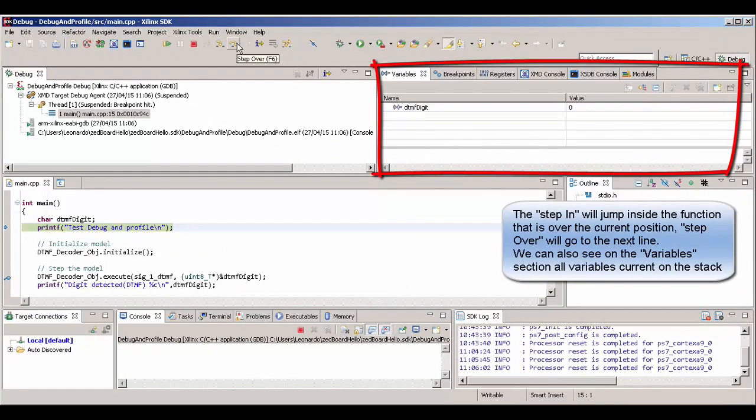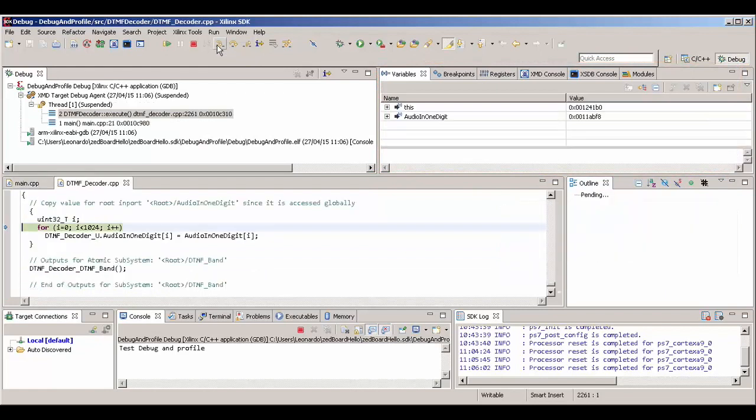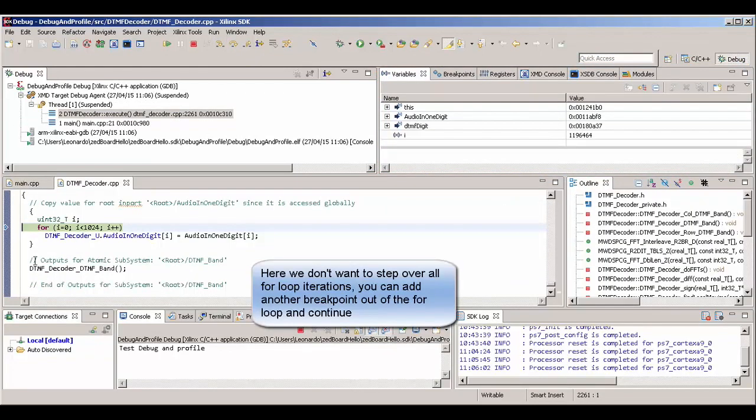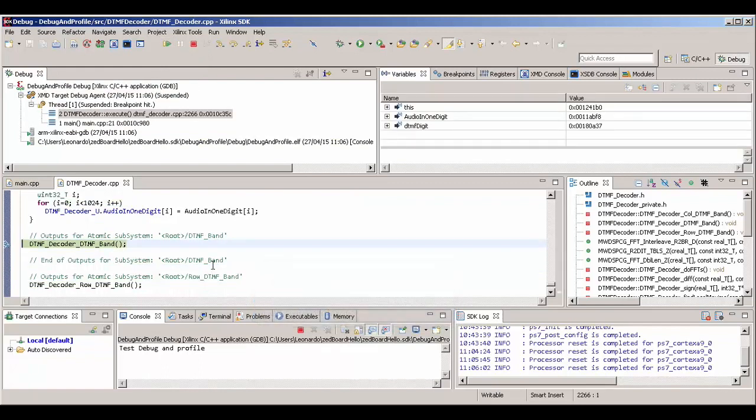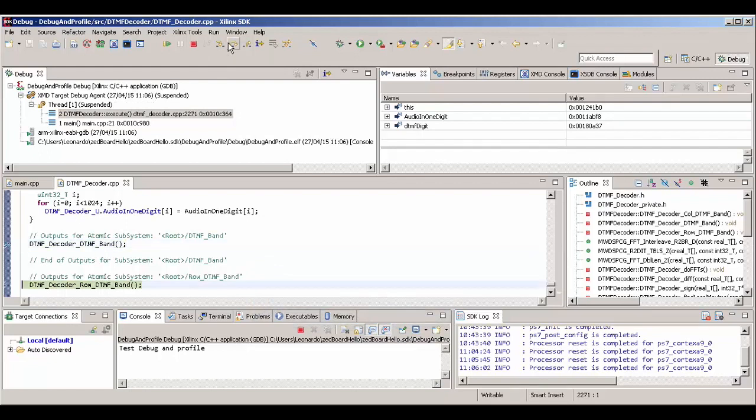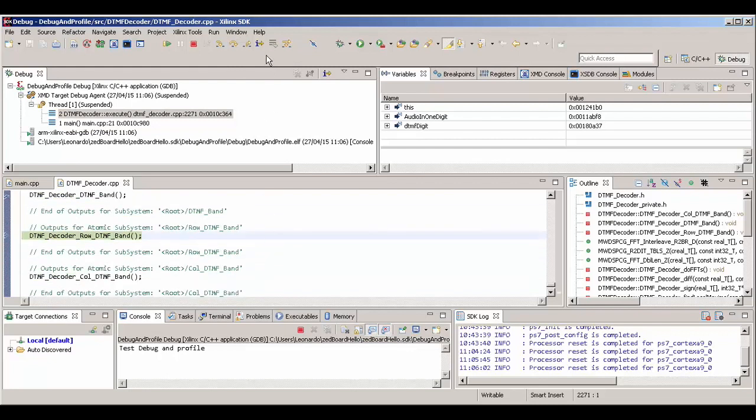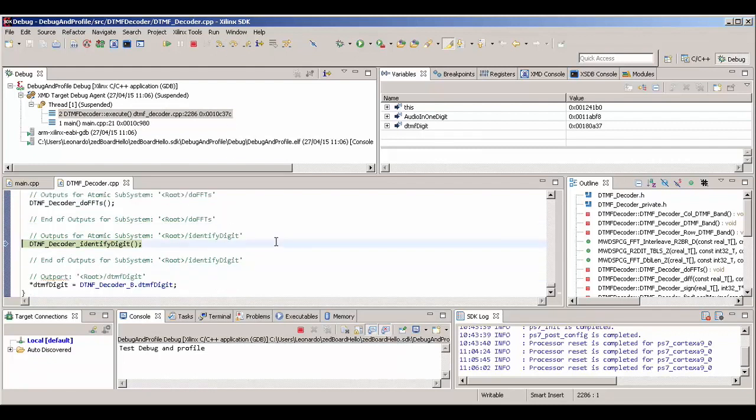Here on the right you can see where the variables in the current context are located. If we do step in, we can step into functions. If we do step over, we're going to step line by line in our source code. For instance, now we have the big advantage of debugging. You can see exactly what the code is doing. For instance, now we are just applying our filters. Line by line we can see what the program is doing. Then after applying the filters, we do an FFT. And then we recognize which digit is encoded there.